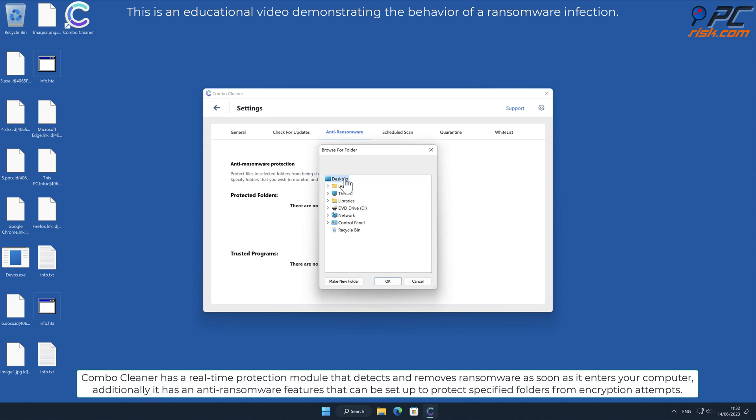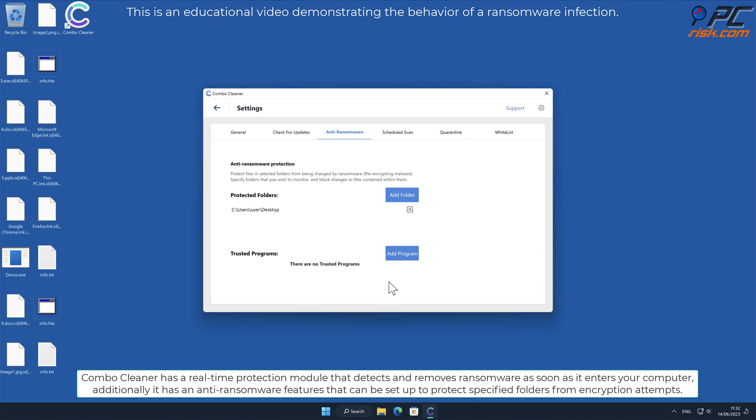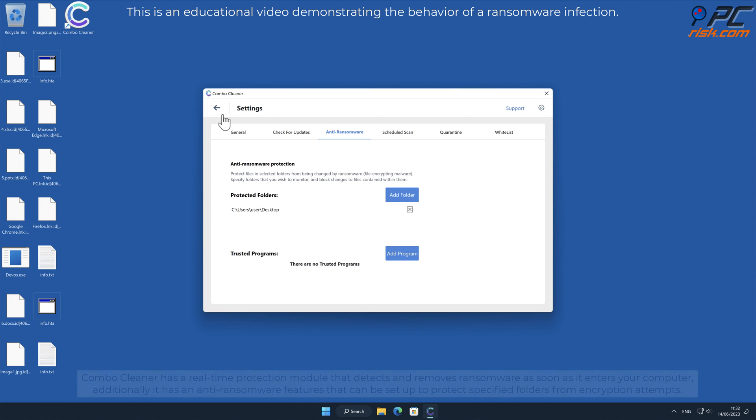Additionally, it has anti-ransomware features that can be set up to protect specified folders from encryption attempts.